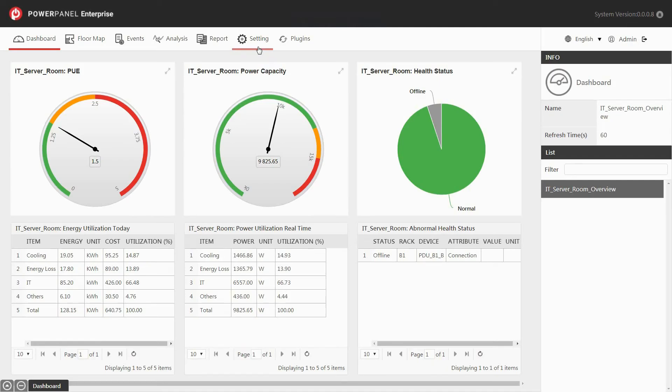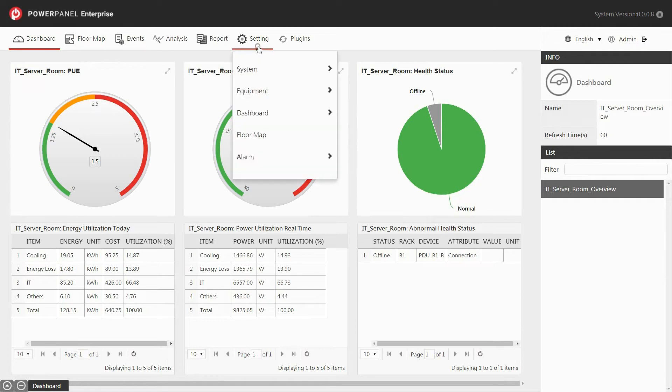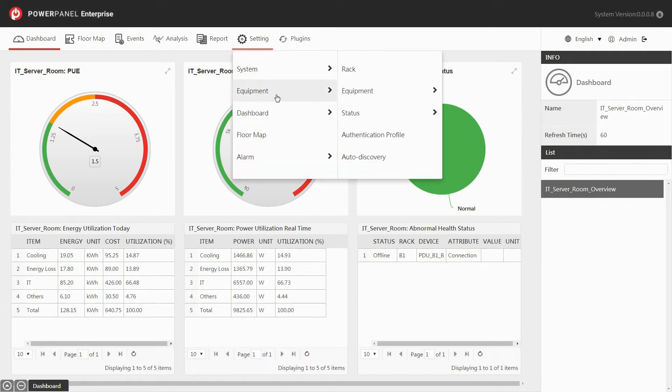Auto discovery allows you to search SNMP devices within a specific IP range and add them to the system directly. In the main page, go to the setting drop-down menu, and under equipment, select auto discovery.